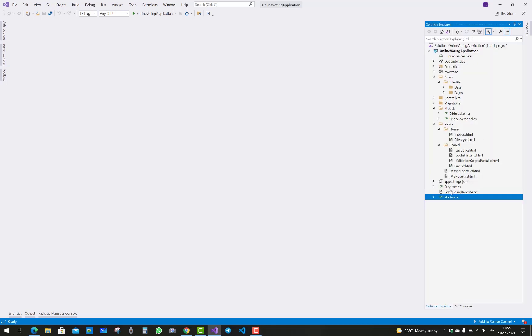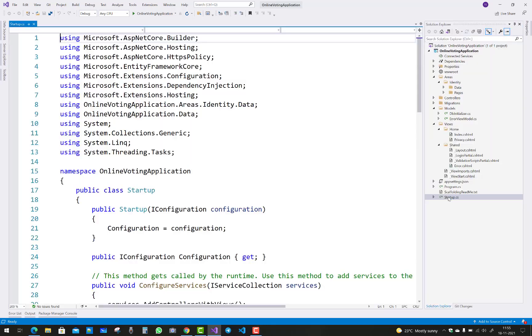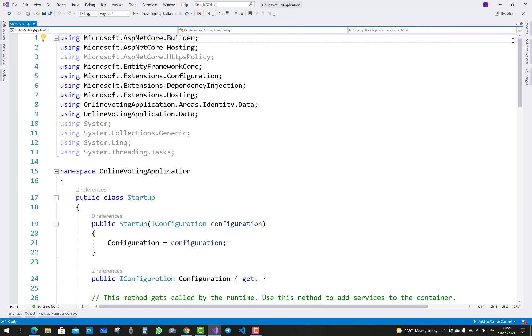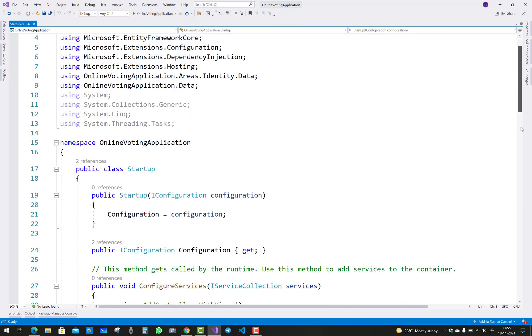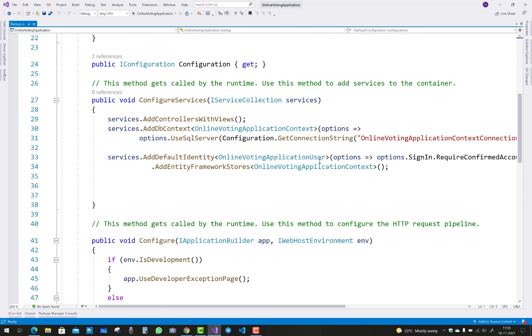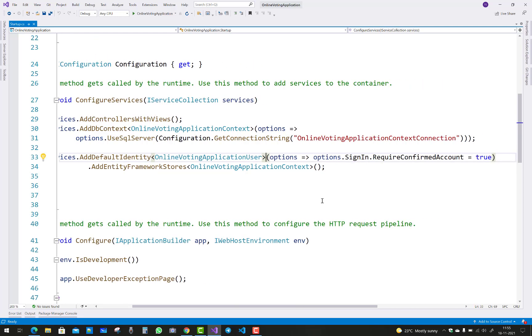Hello everyone, welcome to my channel ASP.NET Core. Today I am going to show you the next part of the online voting system. In this project, I am going to add — first of all you can see — the role feature.